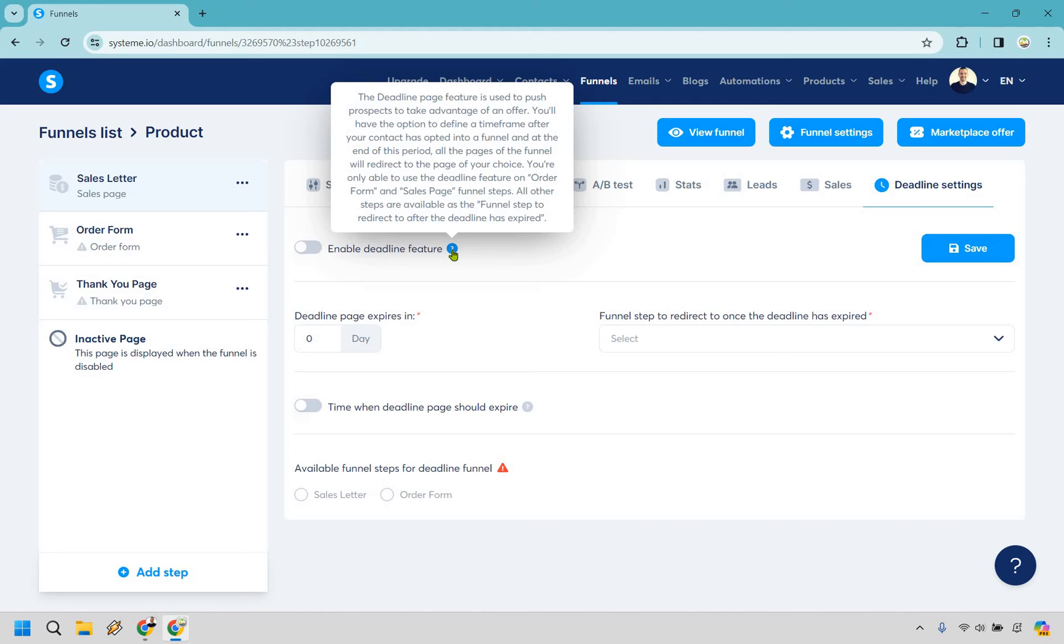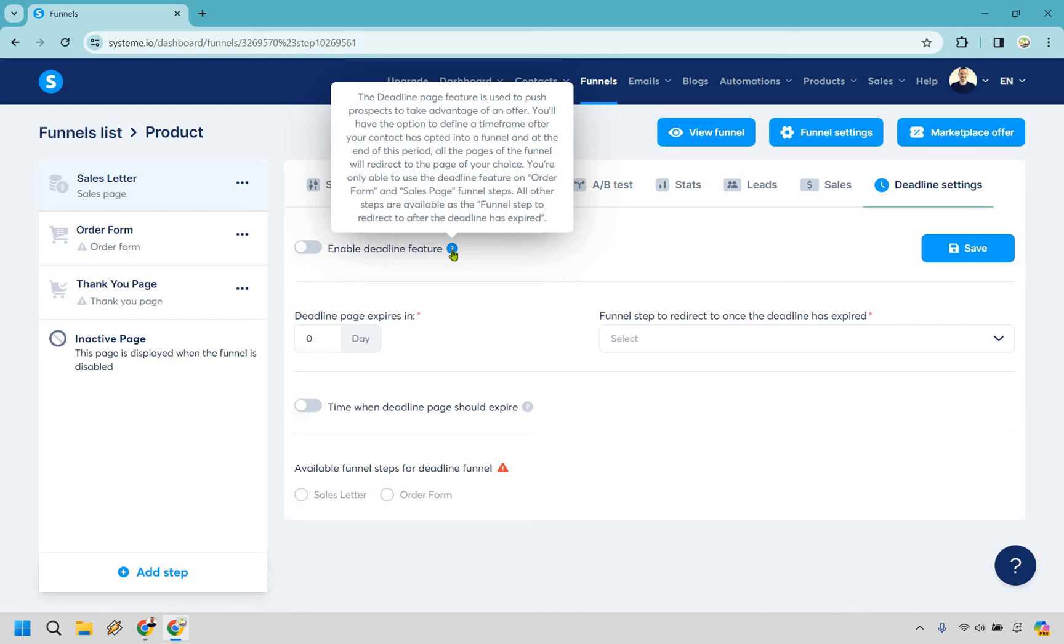You're only able to use the deadline feature on order form and sales page funnel steps all their steps are available as the funnel step to redirect to after the deadline has expired. So keep in mind if you're wanting to utilize this like it says on the order form and sales page these are going to be great spots where you can use that.